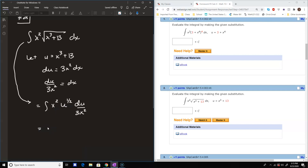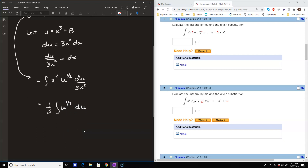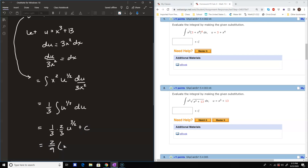The x squareds cancel, leaving a one-third integral of u to the one-half du. Adding one to the power gives 3 over 2, and multiplying by the reciprocal — dividing by 3/2 is the same as multiplying by 2/3 — gives one-third times two-thirds times u to the 3/2 plus C. That simplifies to 2/9 times (x cubed plus 13) to the 3/2 plus our constant of integration.